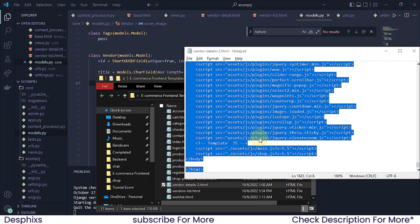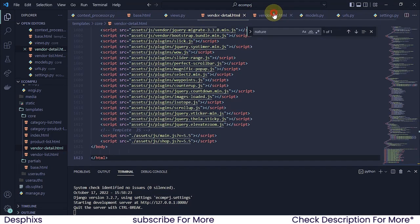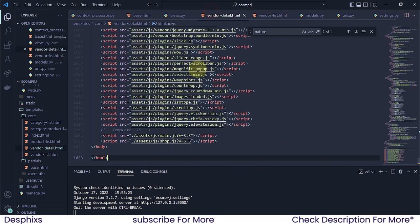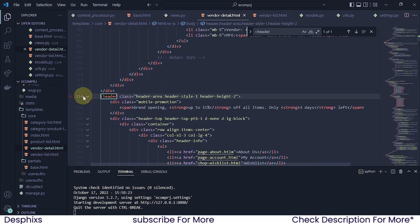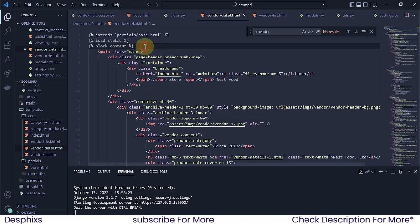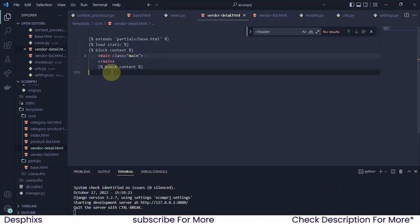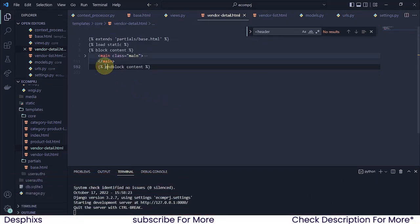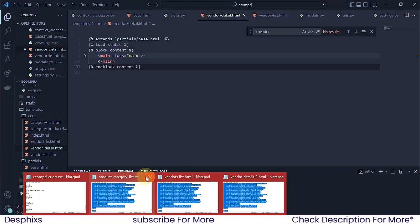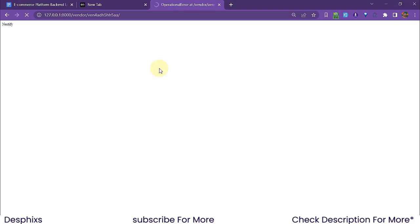I'm going to copy the vendor detail template — get the templates from the link in the description and follow along. I'll grab this, and in the header section I'm going to minimize things and get rid of everything in the header. I'll copy everything all the way to the bottom, end the block, and remove those extra parts that have been showing up.